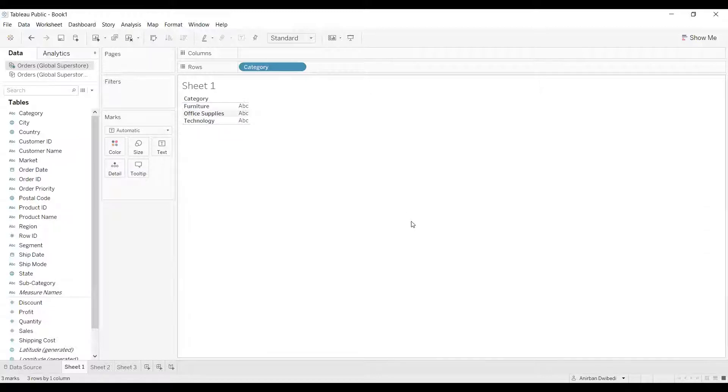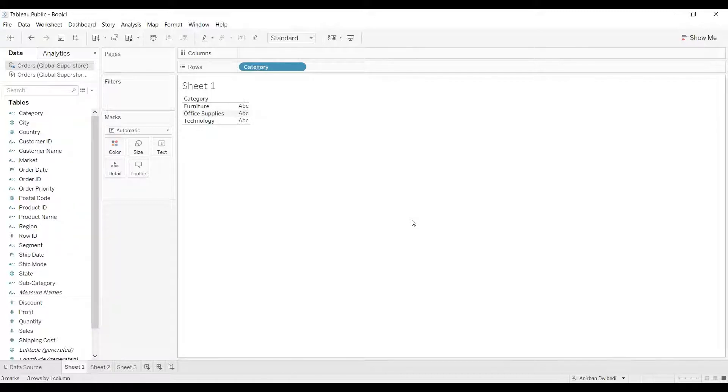In other words, I'm trying to show the alternate names of the members in the category dimension. For that, we need to create aliases. Let's see how to create aliases.